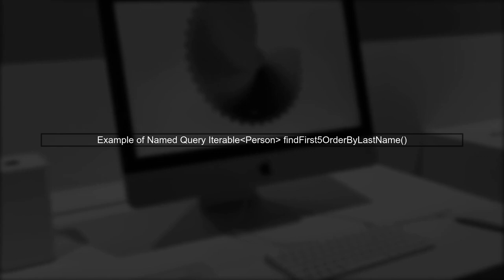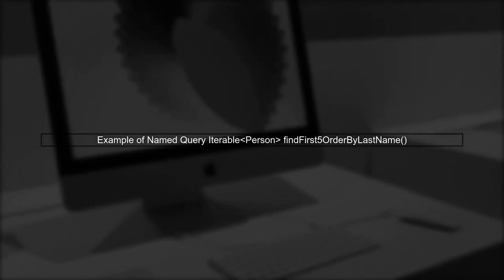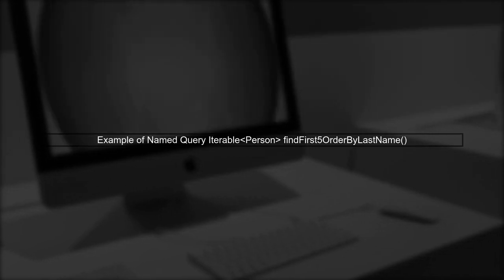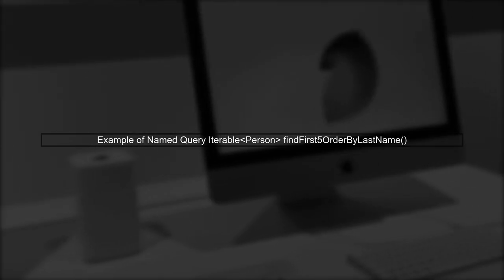You can limit results in a named query by defining methods like findFirstFiveOrderByLastName, which returns the first five results ordered by last name.